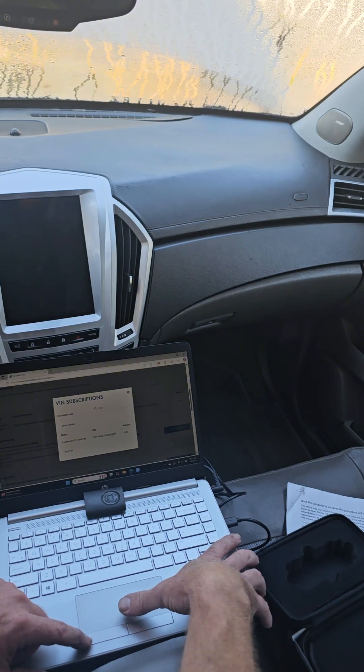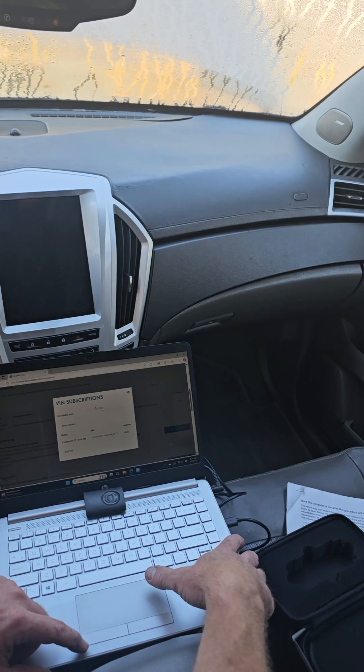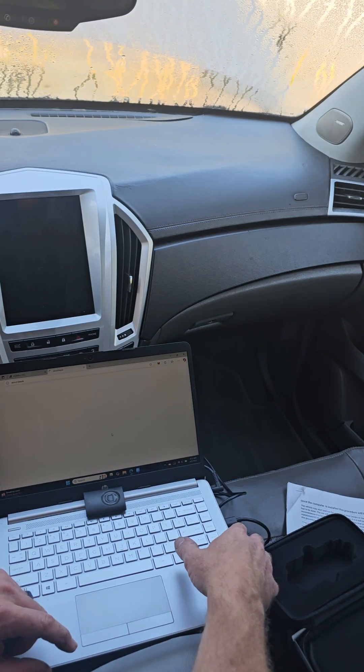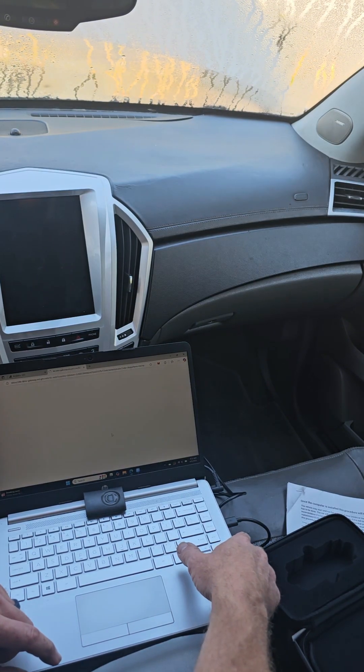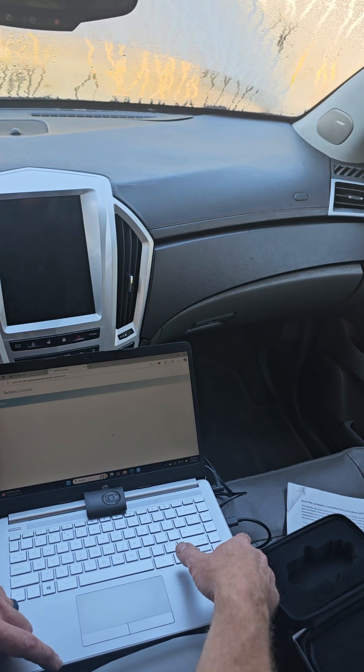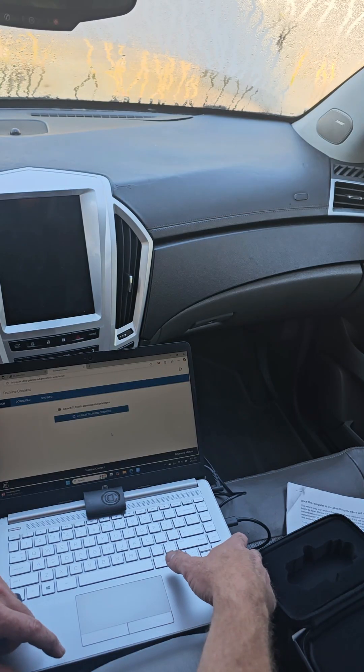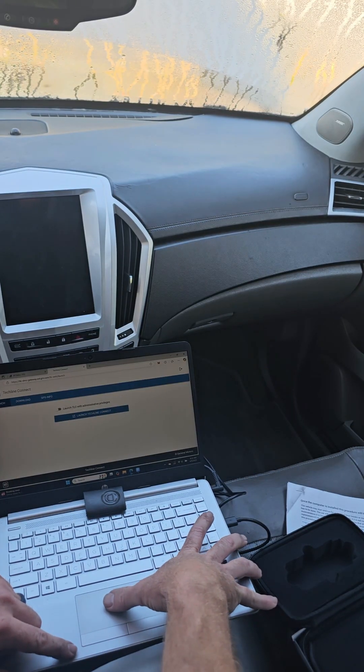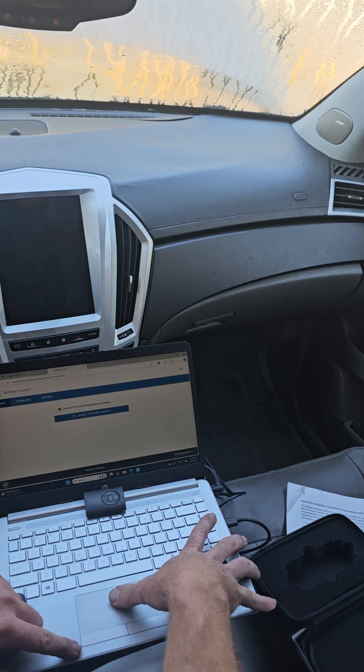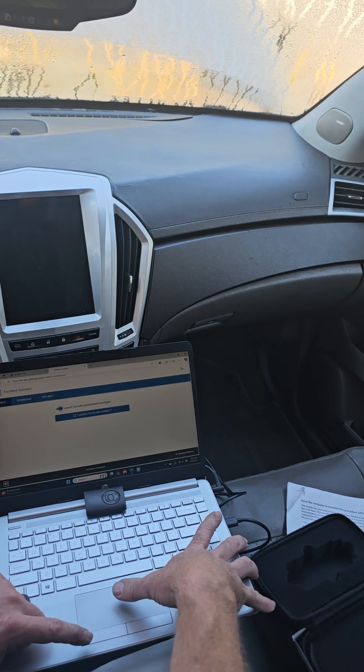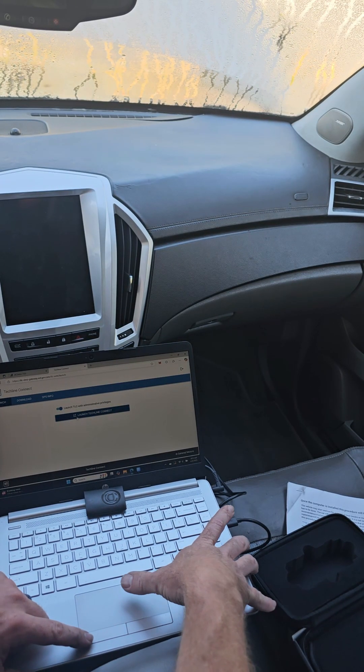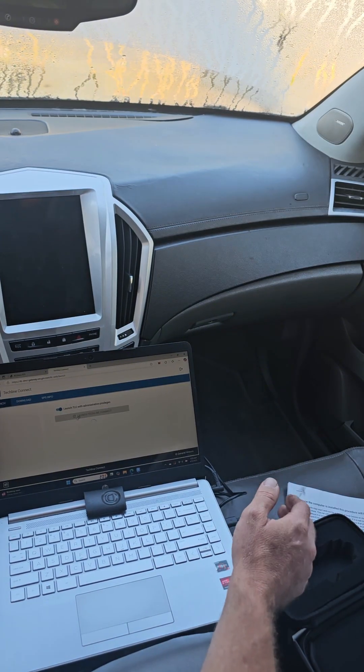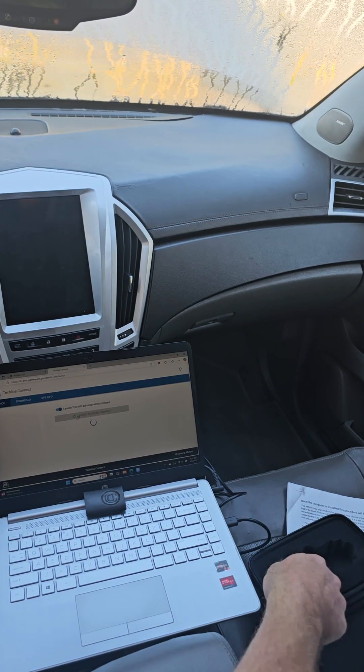And then what you want to do is switch this to admin and then I hit launch. It sometimes takes a minute or two to connect but once it connects you'll be into the programming part of it.